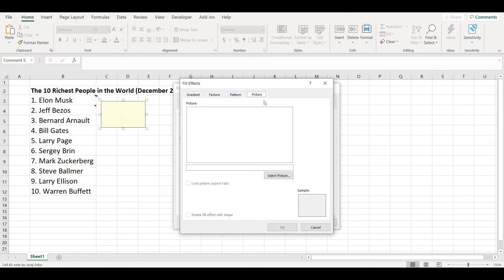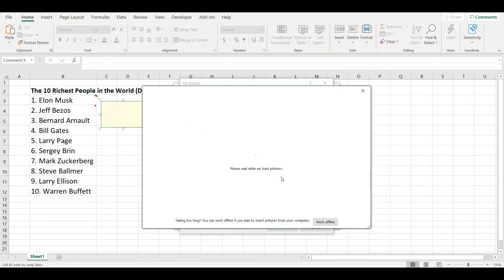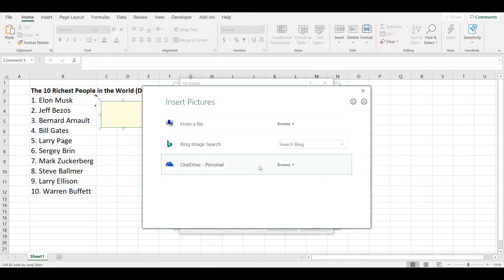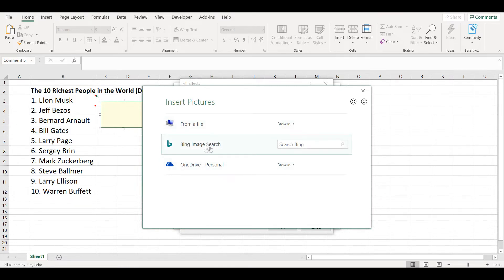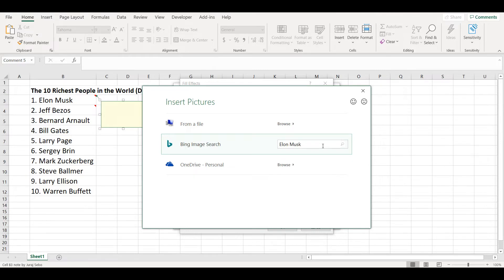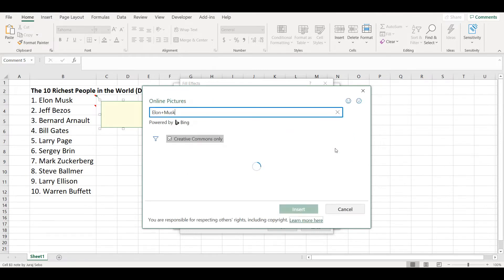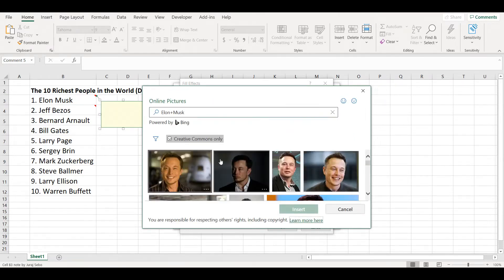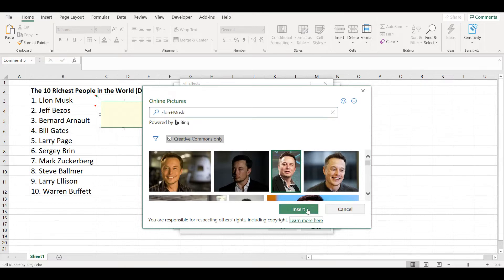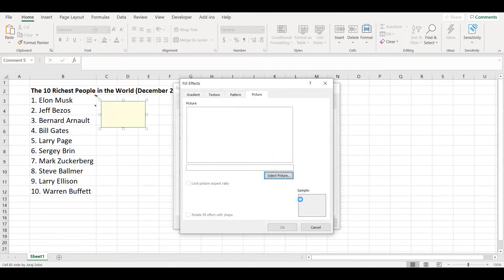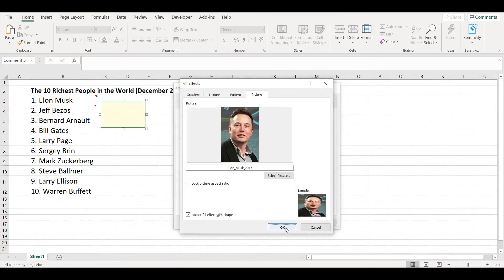Now there is an option to add picture. You can either select picture from your computer or I will find one on Bing. So Elon Musk, and I will add this picture. I will lock the picture aspect ratio.